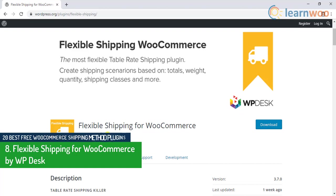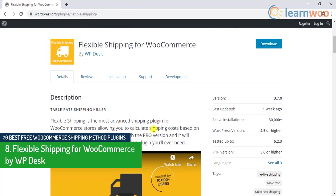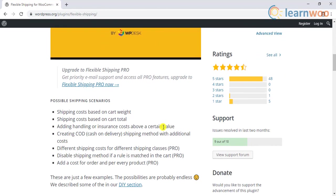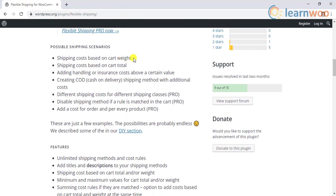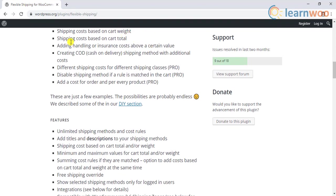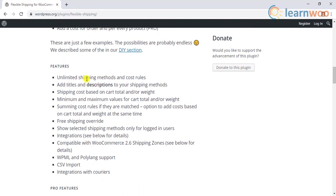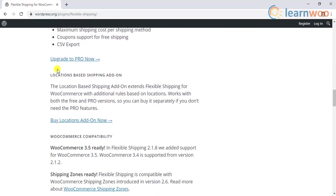The eighth free plugin is Flexible Shipping for WooCommerce by WP Desk. This plugin helps you calculate shipping costs based on the weight and items in the cart. You can even add extra costs based on the specific requirements of your store. Moreover, you will be able to combine two rules — simultaneously consider order weight and cart total to determine shipping costs. You can use this plugin to create unlimited shipping methods and costs. It also helps you create titles and descriptions for each of the shipping methods that you create in your store. For your registered customers, you can show only certain specific shipping options that you configure. It also has a location-based shipping add-on that works with both free and pro versions.